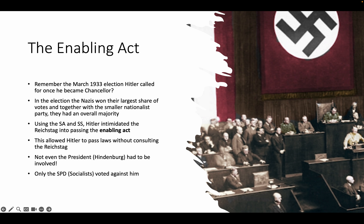Only the SPD — the socialists — actually voted against him. And remember, there were no communists, thanks to the Reichstag fire. He had pinned all the blame on the communists and used it to basically get rid of all of them.